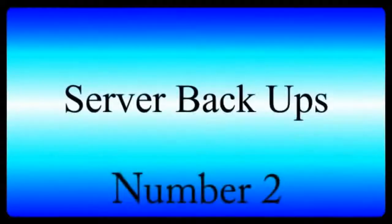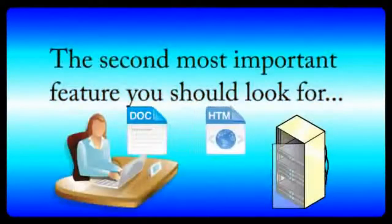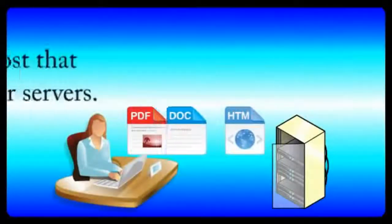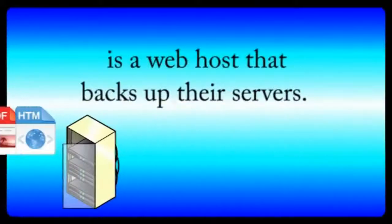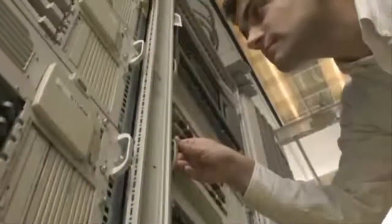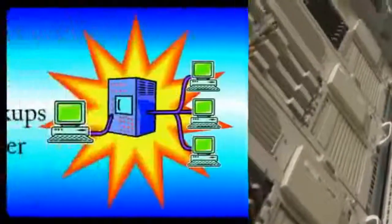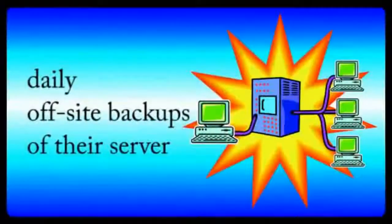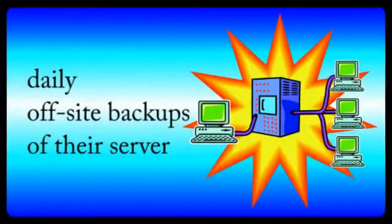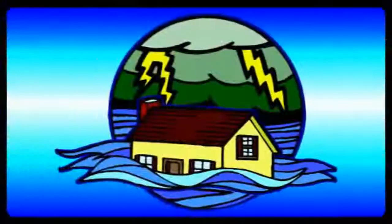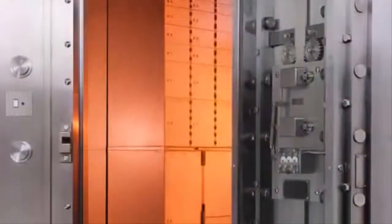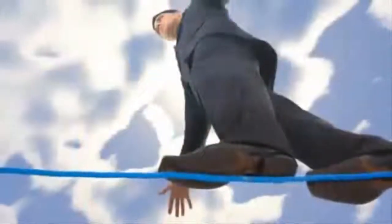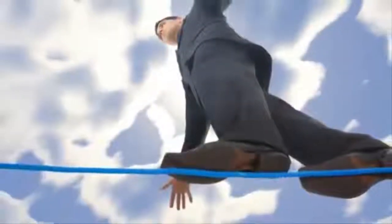Number two, server backups. The second most important feature you should look for is a web host that backs up their servers. Good web hosts use a backup power system and perform daily off-site backups of your server. So in case of a natural disaster, your website will be saved. Without this feature, your website is always at risk.